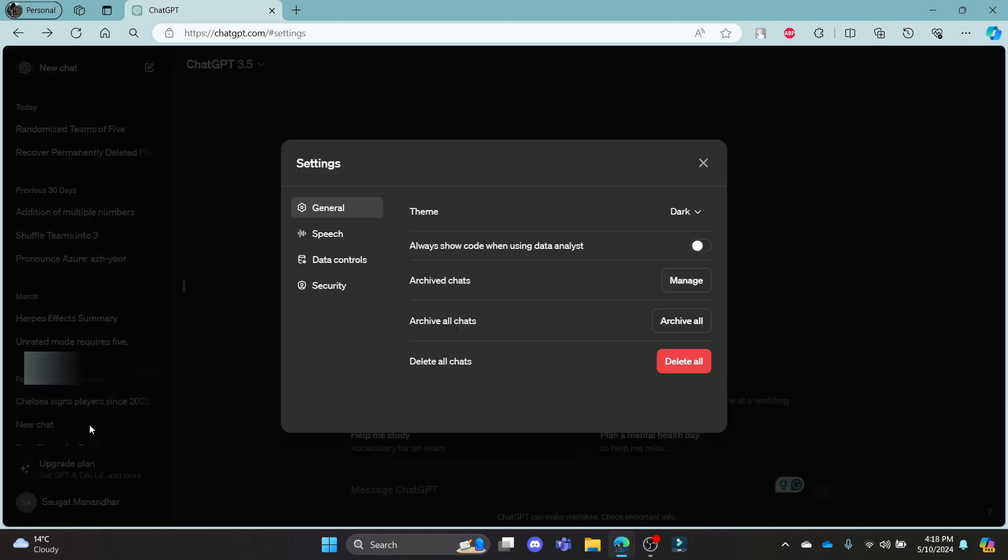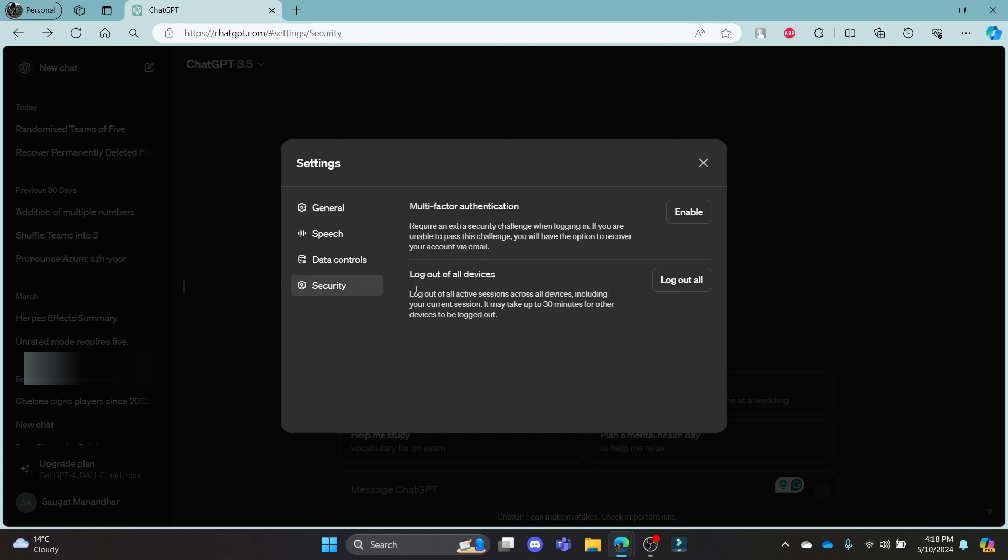Now click on settings and go to security. Under the security, you can see log out of all devices. Log out of all active sessions across all devices including your current sessions. It may take up to 30 minutes for other devices to be logged out.